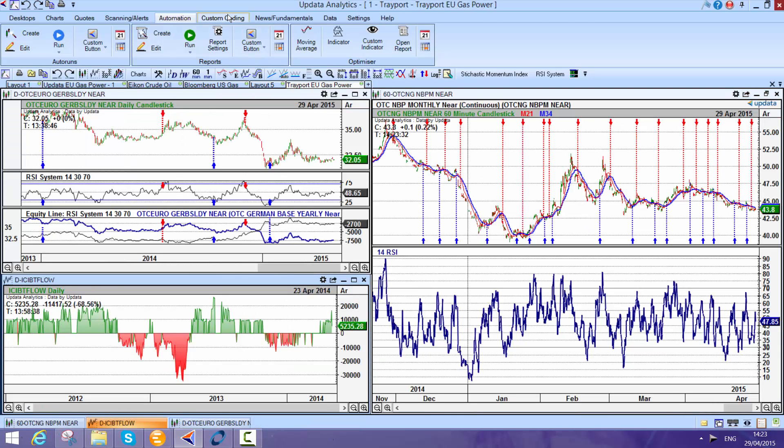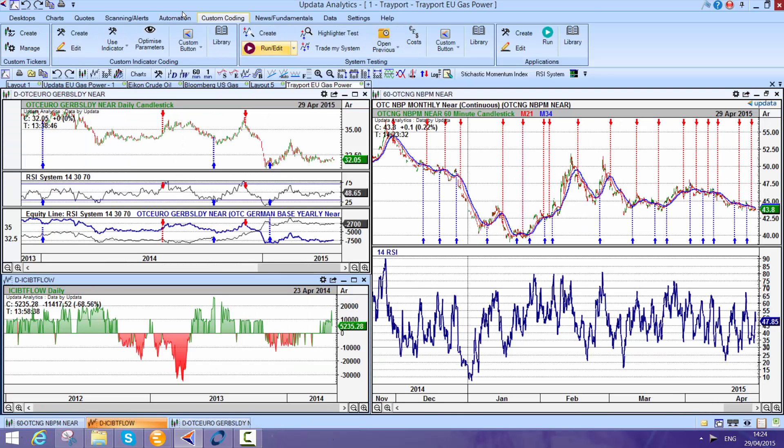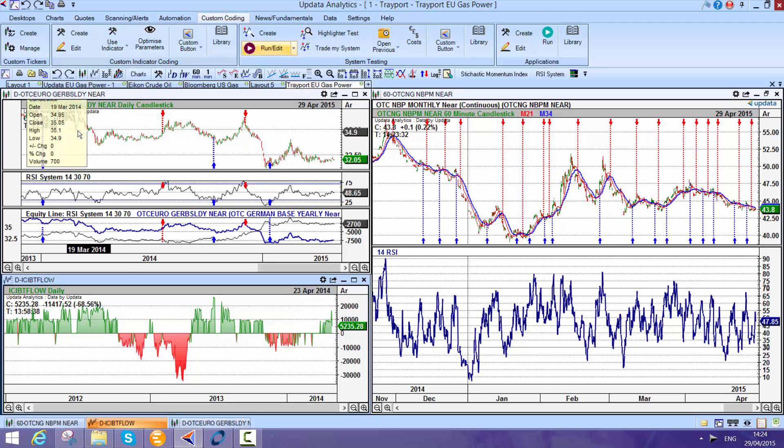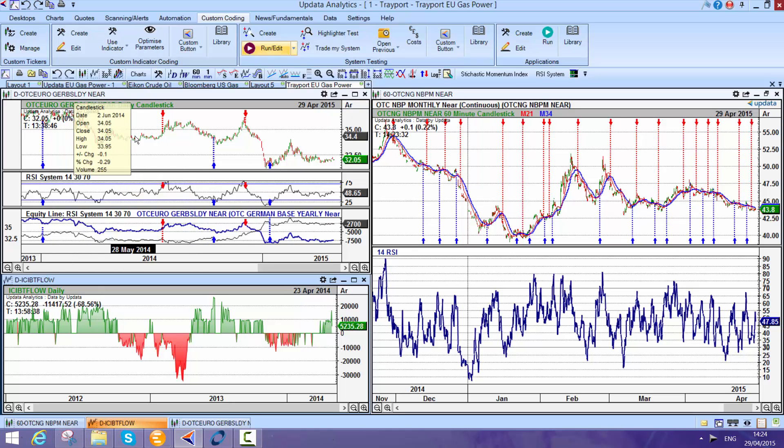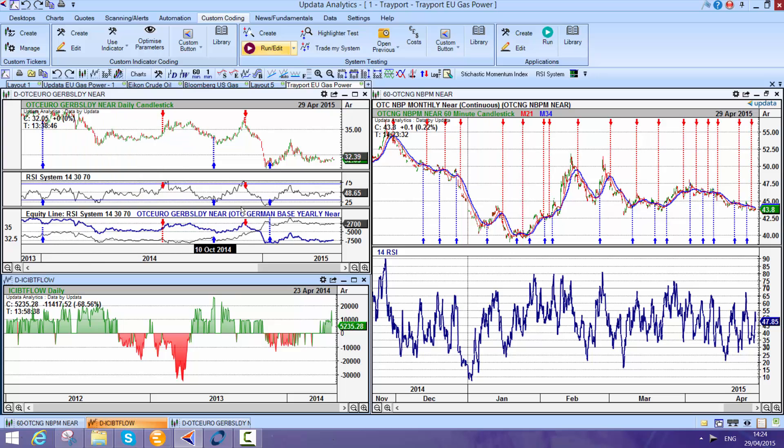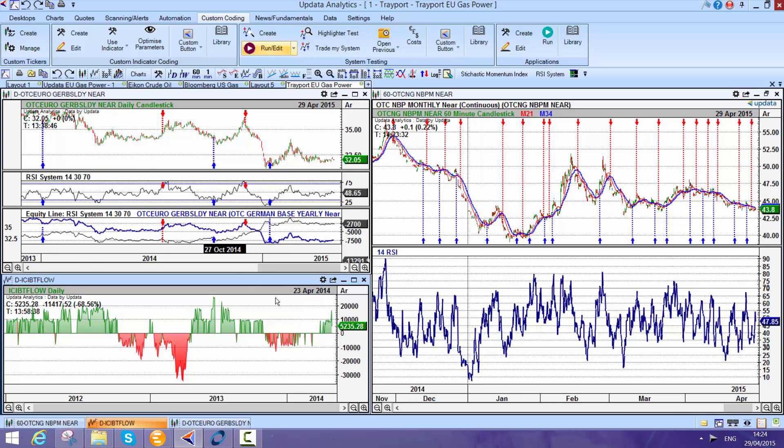If we take a look at custom coding, more and more of our users are wanting to run back tests on the data. Here you can see just a simple back test of the 14 day RSI on German power. And here we see the results.